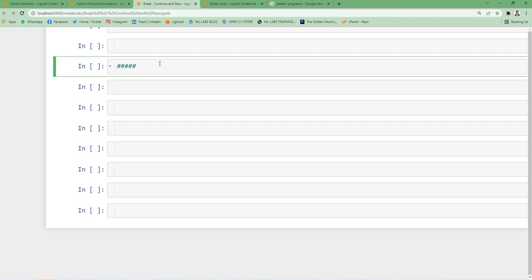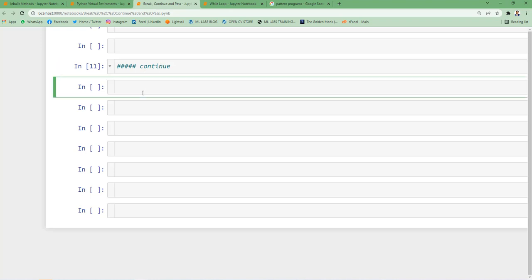The next thing we're going to study is continue. Let's understand the concept of continue first. Continue statements help us in continuing the loop—it will skip the condition part.